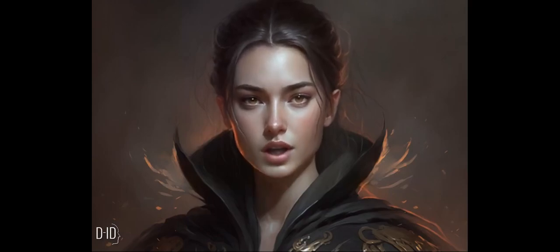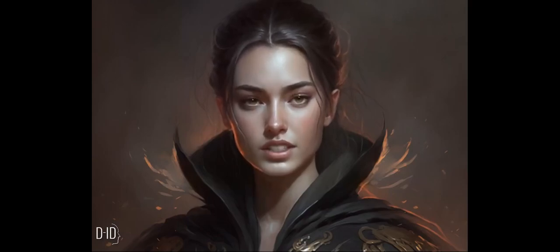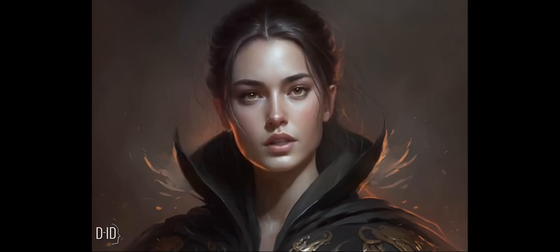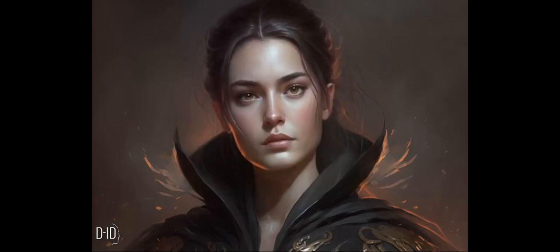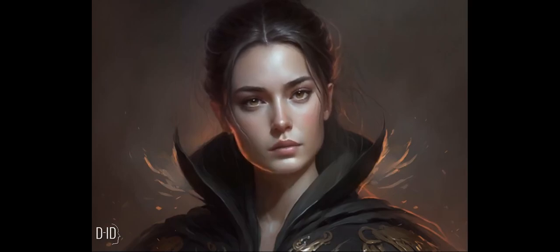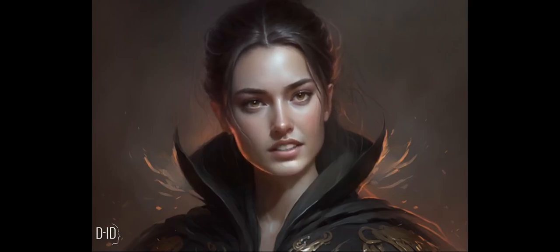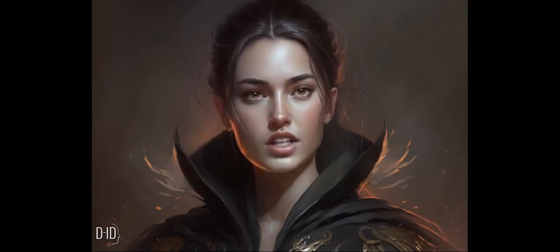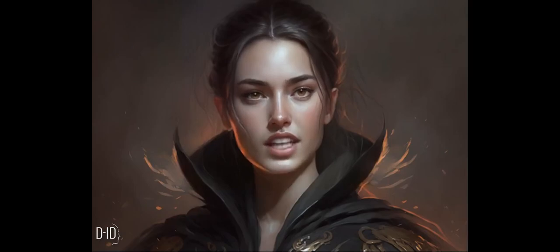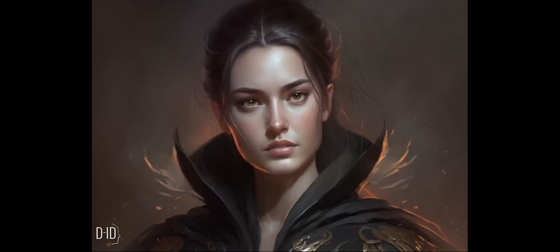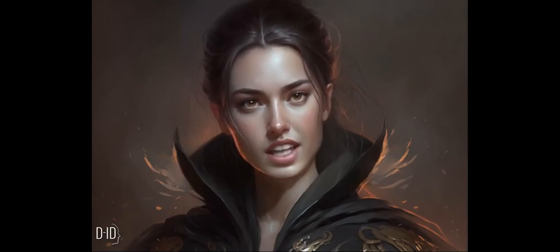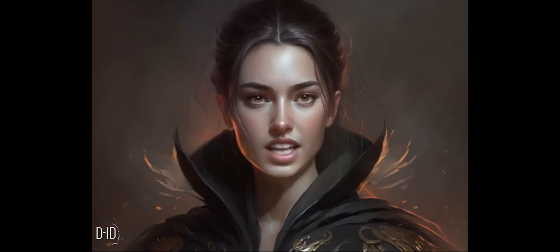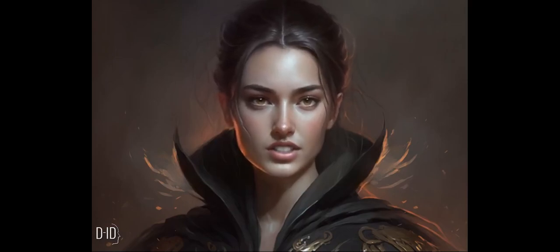First, we'll show you how to upload your images to the platform and how to choose the animation style that best suits your content. You'll have access to a wide range of animation styles, from basic transitions to more complex effects like particle animations and slideshow presentations.